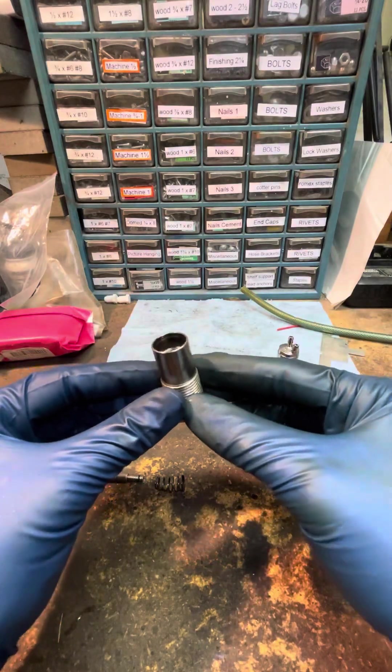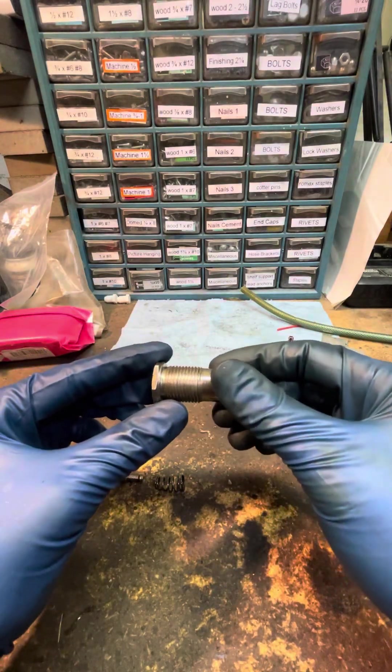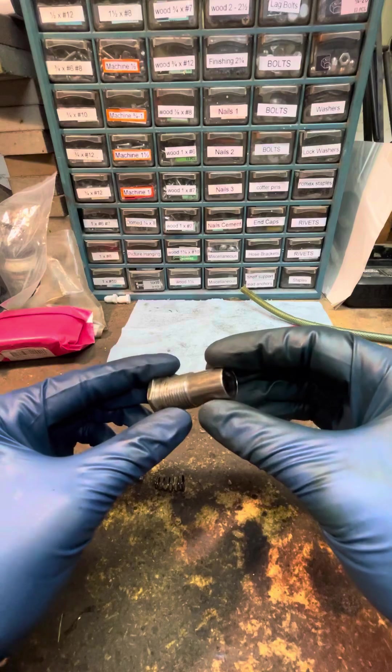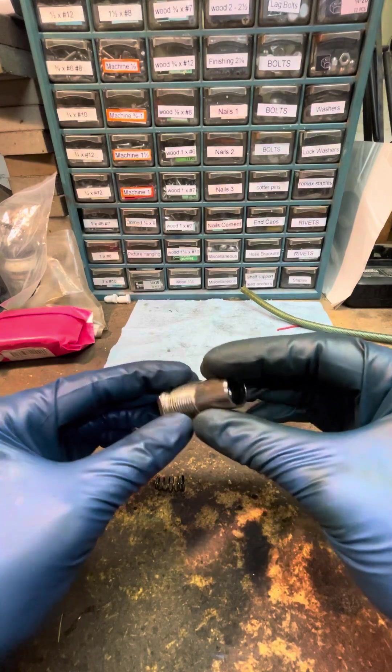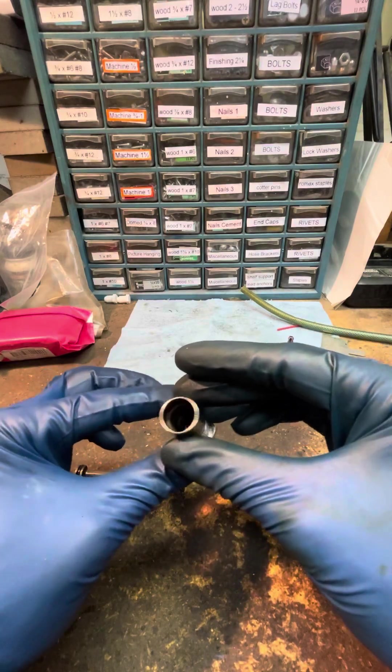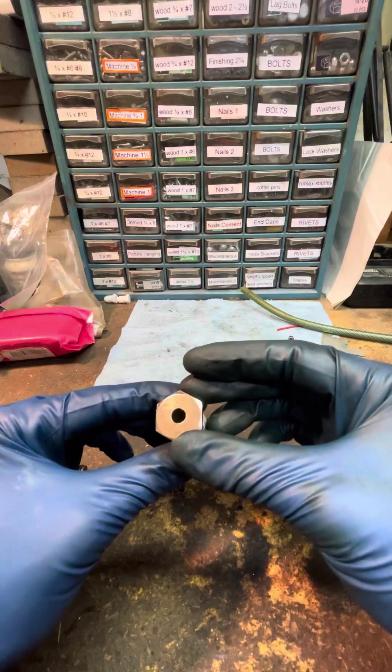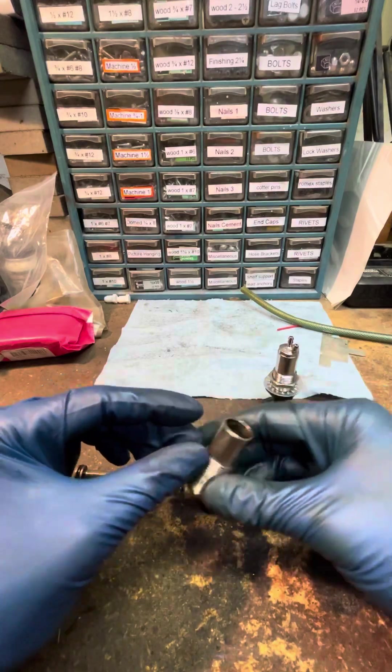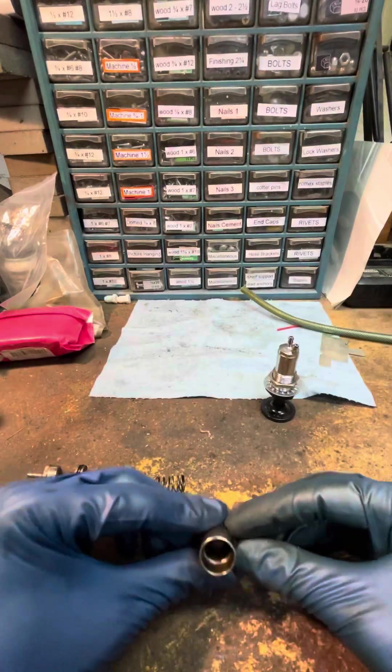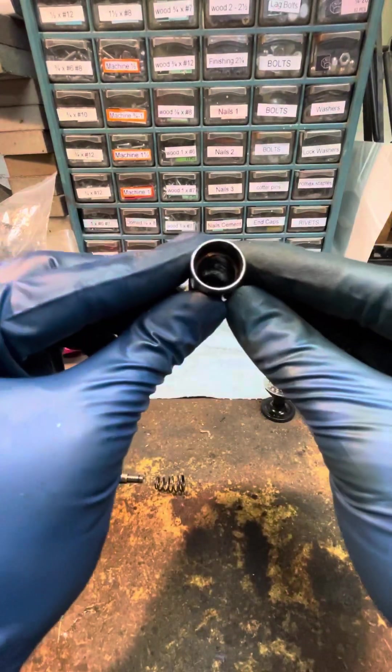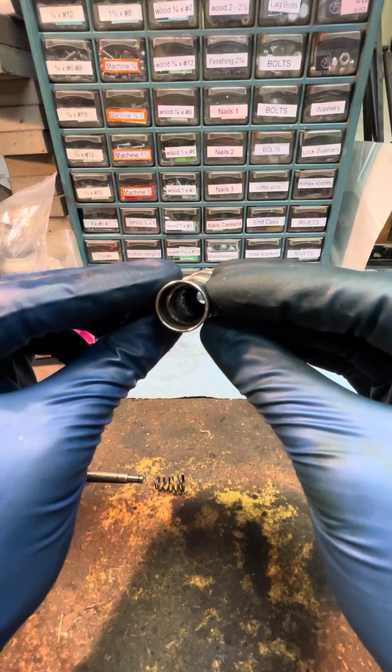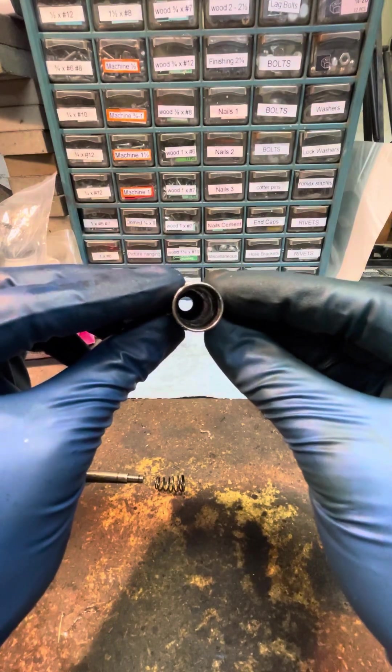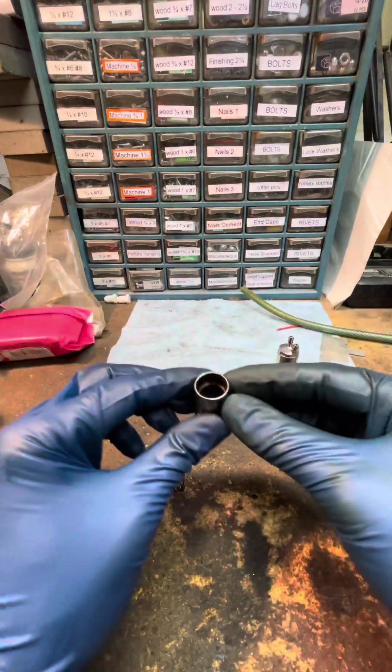So first off, not a great choice of metal for a water application. Anything that has iron that can rust, this would be much better if it was brass or ideally stainless steel. So if you look down here, you can see it's not looking great down there.